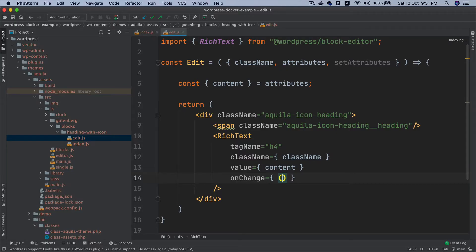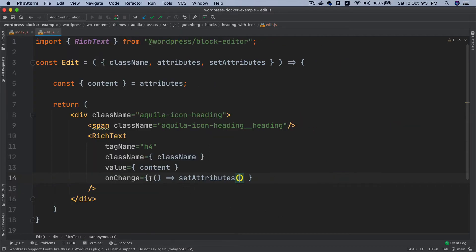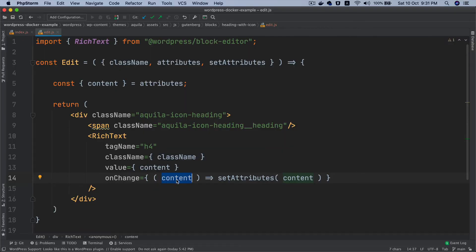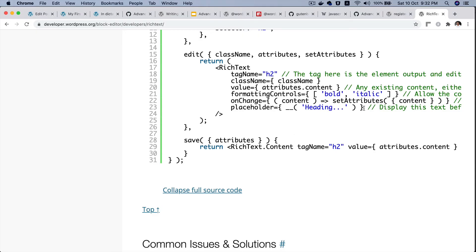We're going to call a function using onChange — that's plain JavaScript, not specific to Gutenberg. Inside it we'll call setAttributes, which is as good as setting state in React — it updates the state of the content. Whatever the user is typing will be available in that handler, and the same value will be passed to setAttributes, which will update the value of 'content'.